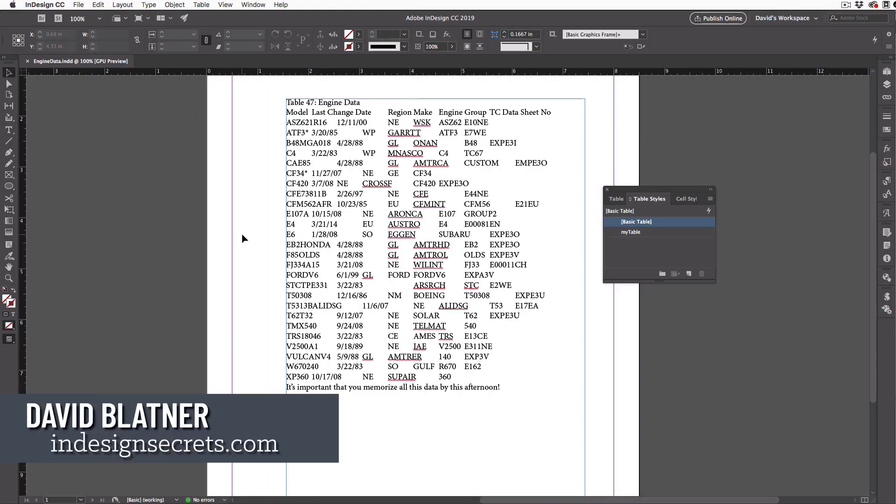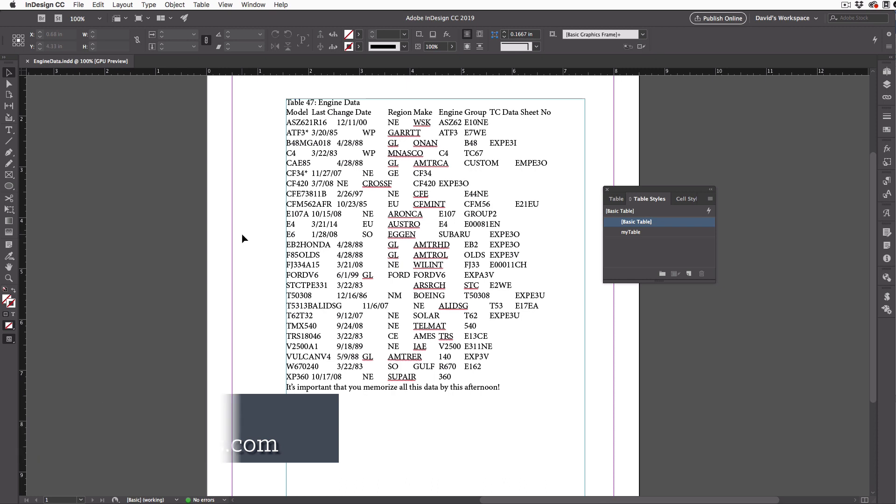Hi, I'm David Blatner from InDesign Secrets. I have a bunch of text here, and it's obviously data and it needs to be turned into a table.